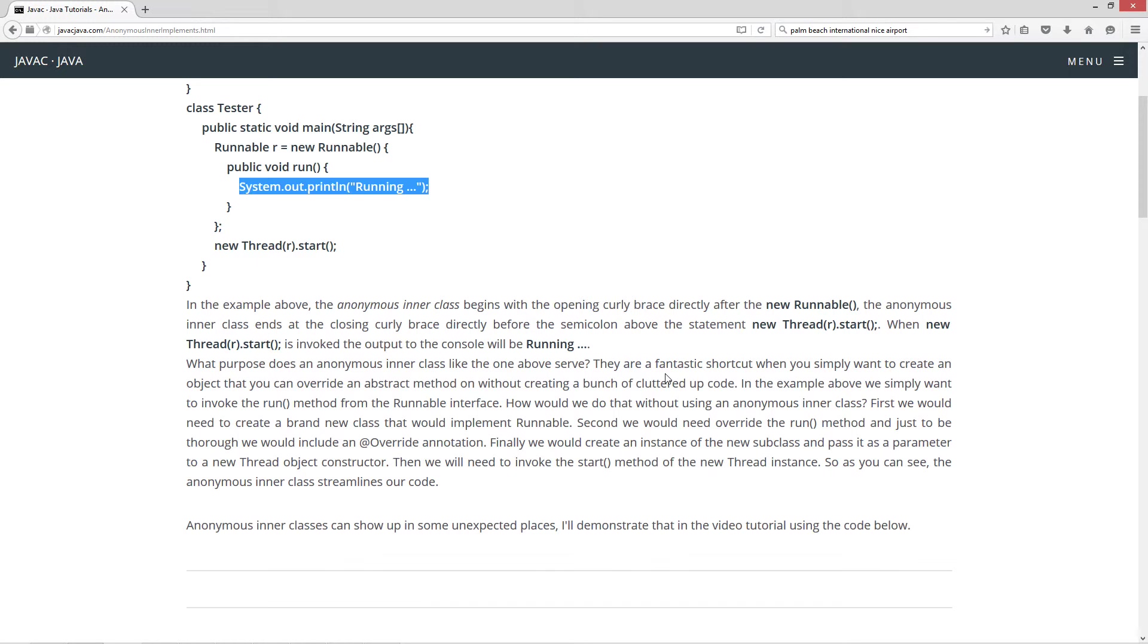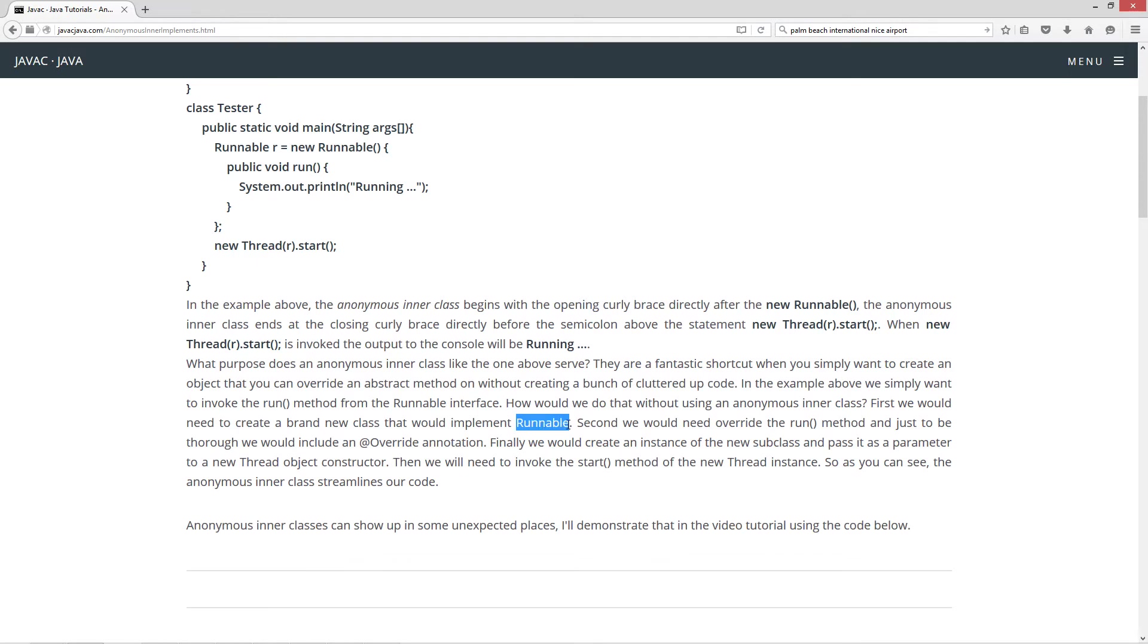In my example above, we simply want to invoke the run method from the runnable interface. Now, how would we do that without using an anonymous inner class? Well, first, we would need to create a brand new class that would implement runnable. Actually, it would be implements runnable, but anyway.